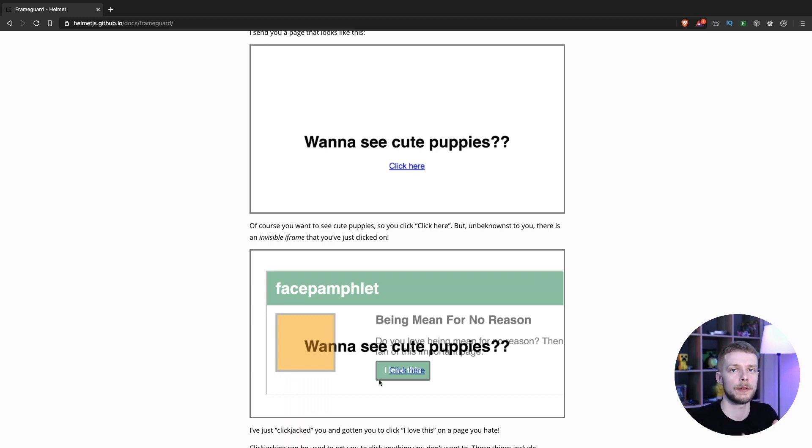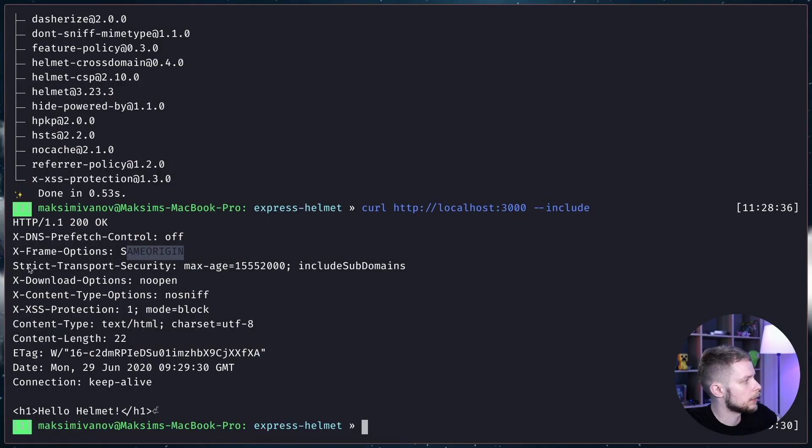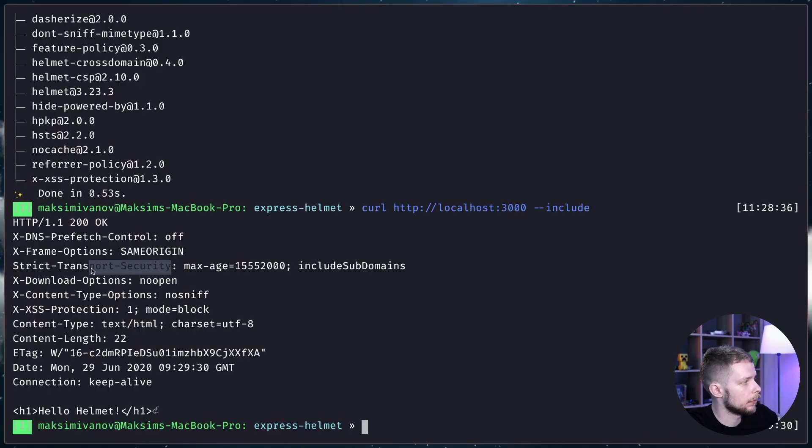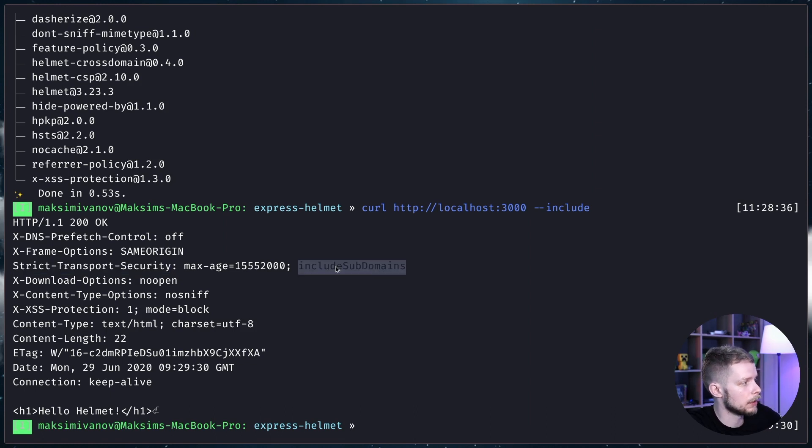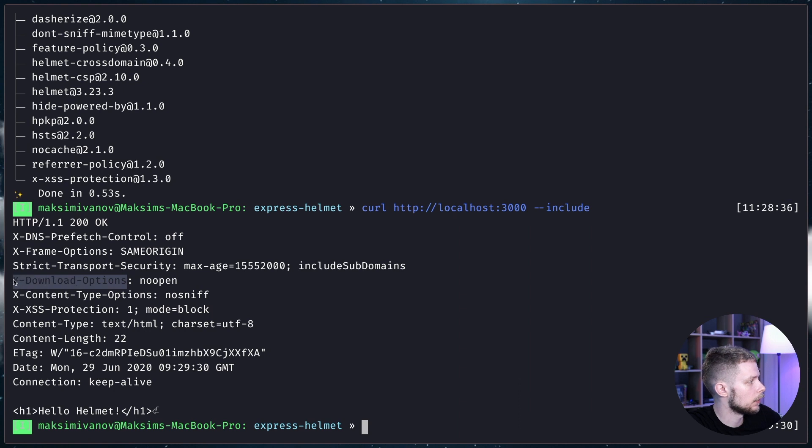The Strict Transport Security header makes the browser to only communicate with your website using HTTPS, including the subdomains as well. The X-Download-Options header is only relevant for the old versions of IE and it prevents the Internet Explorer from opening the untrusted HTML files that might be served in the context of your site.